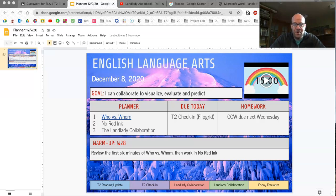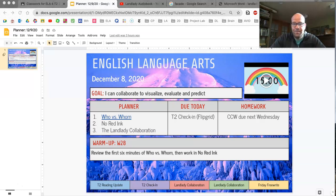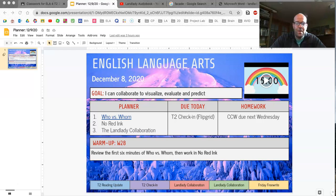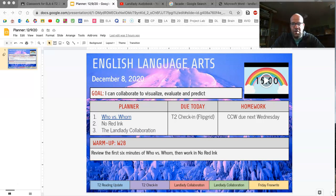Let's look at our planner. If you would take out your Hanby student planner and record what you see. Go ahead and pause the video if you need to do this. We're going to have some time in NoRedInk, and I'll pause for you to work in NoRedInk.